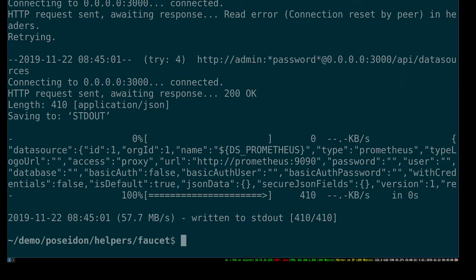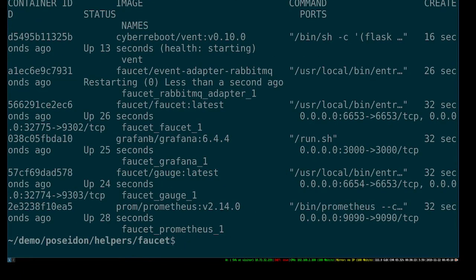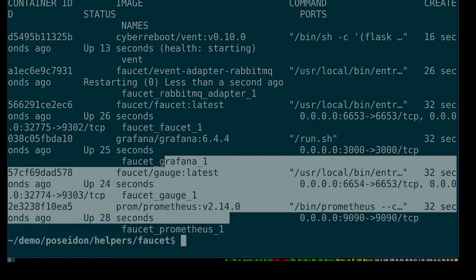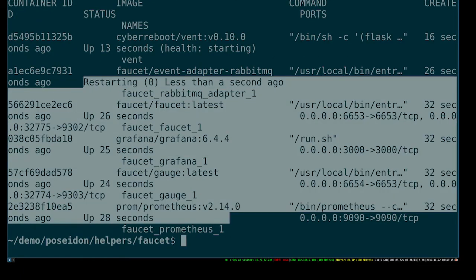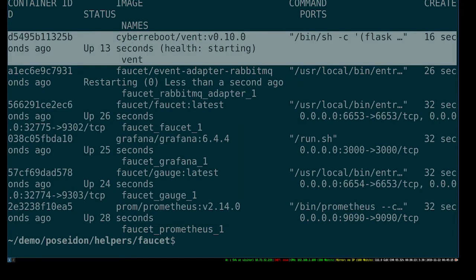Now that's finished - it has started Faucet and restarted Poseidon knowing that Faucet's there. If we do a docker ps, you can see we've got all of these Faucet containers, and then it just restarted that vent container, which is going to spin up all of the pieces that Poseidon needs.